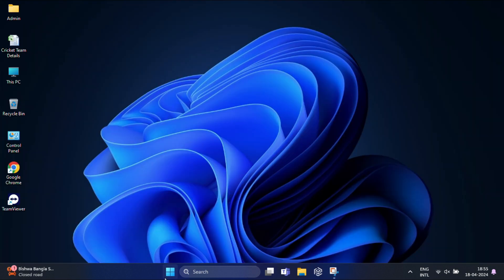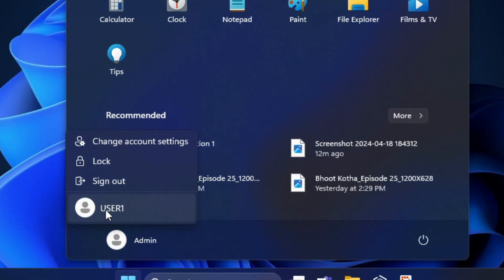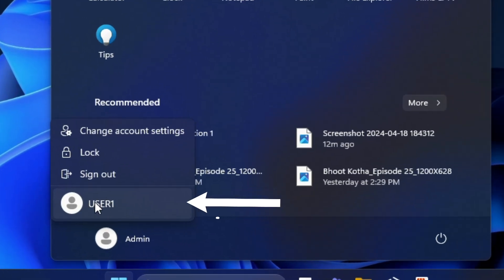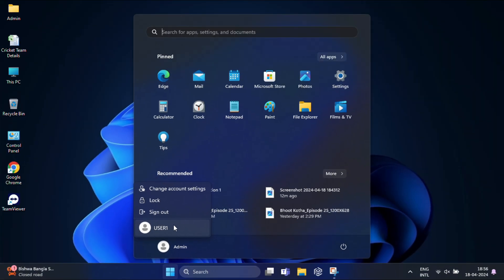Now you can check—the switch user option should be back. Here you can see it will appear. That's it. By following these simple steps, you can easily fix the switch user option missing in Windows 11.